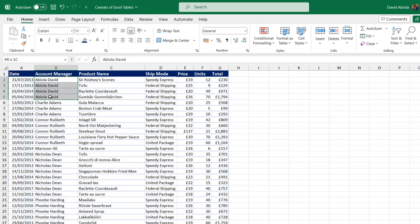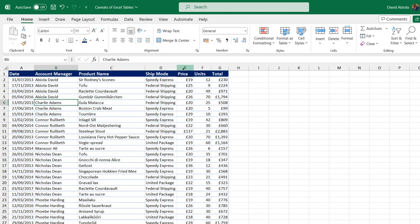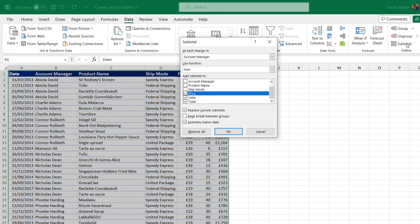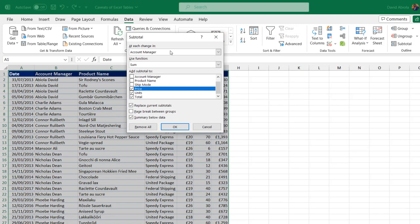I can see all the list of the account managers and I want to put the subtotal at each interval. Having done this, I'm going to come to the same data tab and I can see the subtotal button available for selection. Click subtotal and in this subtotal dialog box, you can see at each change in the account managers column, and it's going to perform some aggregation.